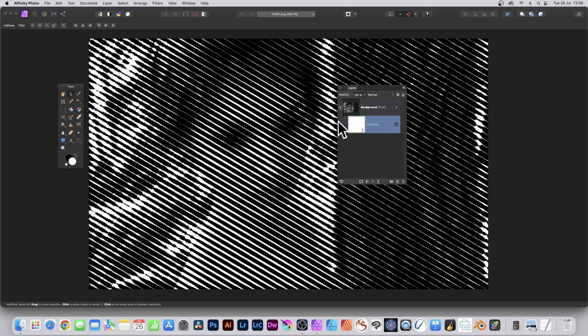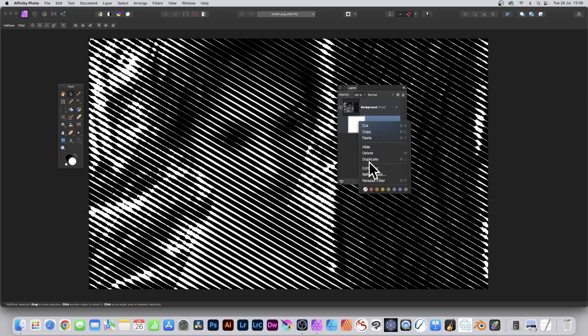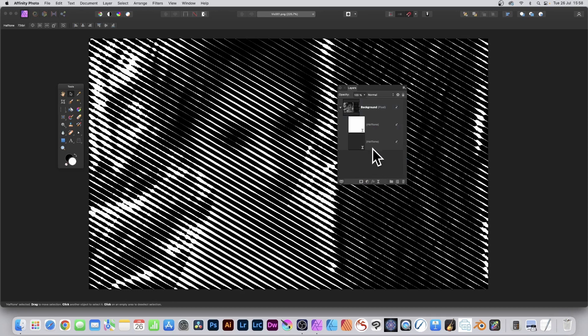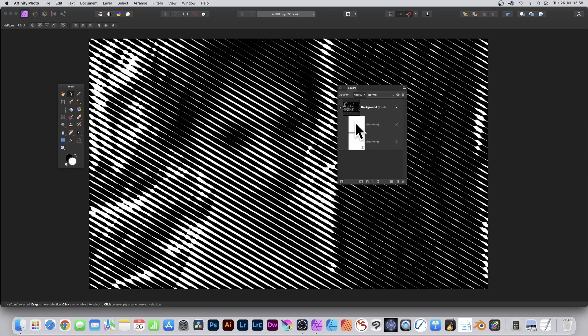You can also select this halftone. Make certain you don't select both, just select the halftone, right click and duplicate. And now you've got two halftones. However, at the moment they're both identical.